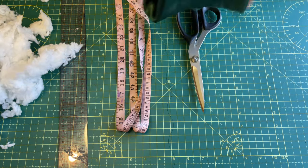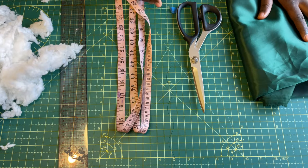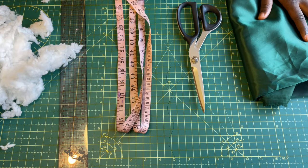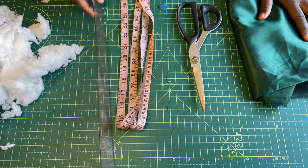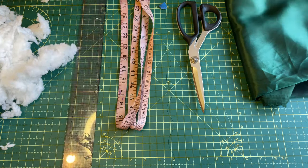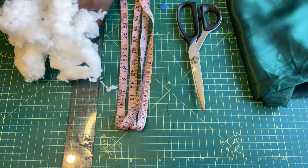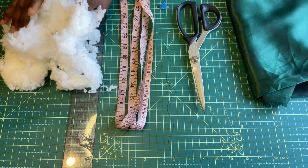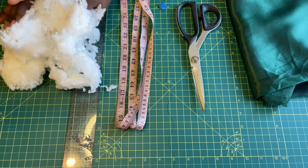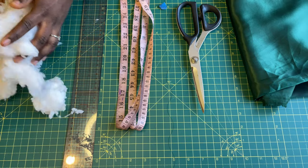First off, I'll be using the following things: satin, scissors, tailor's chalk, measuring tape, ruler, and stuffing from a pillow. You can use whichever stuffing you choose.